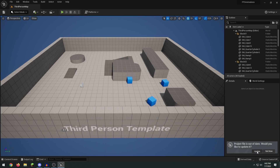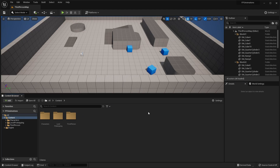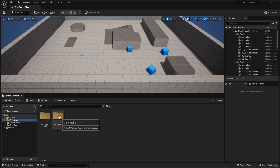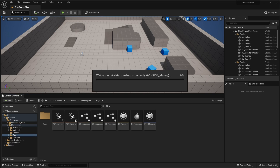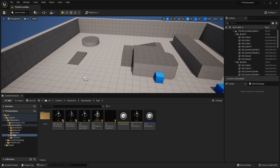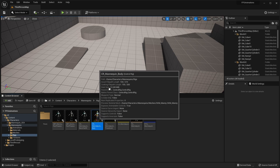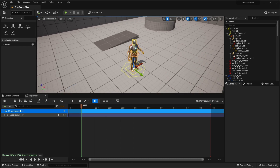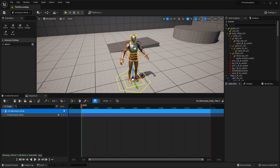Once we're in here we can go ahead into our content drawer. I'm just going to dock this in layout. If you head over to the characters under the content folder you'll have this mannequins folder, and inside of there we have a folder for rigs. This has all the Control Rigs already set up for the mannequin character. I'm going to take this Control Rig Mannequin Underscore Body and just drag and drop it into our level, which creates a brand new sequence with our Control Rig.